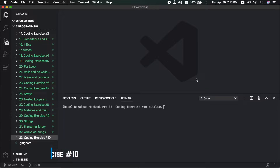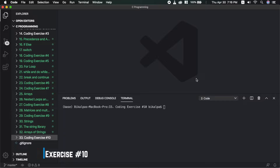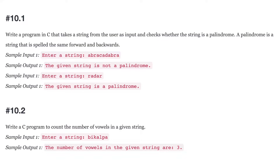Hello everyone and welcome to my channel. In this video, I am coding an exercise related to strings. Right now you can see the question on the screen.